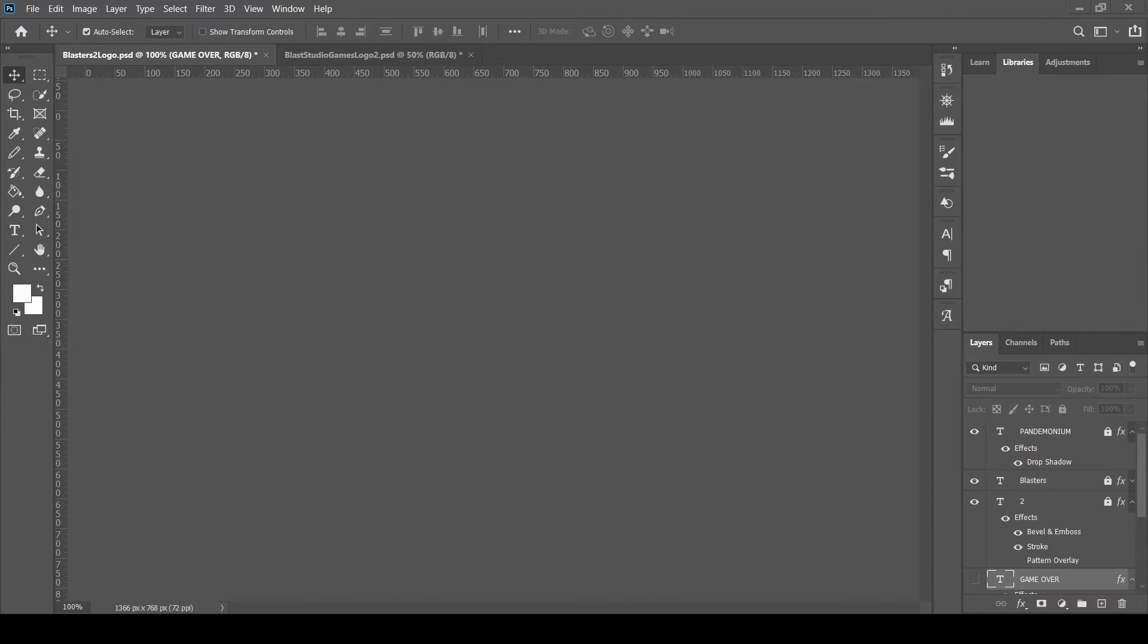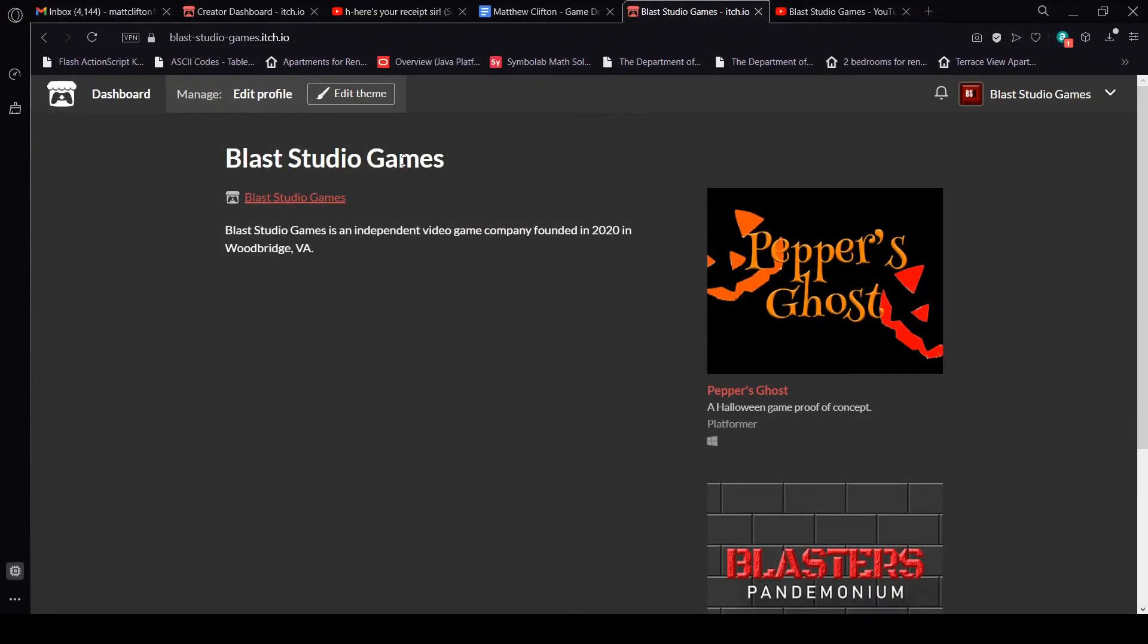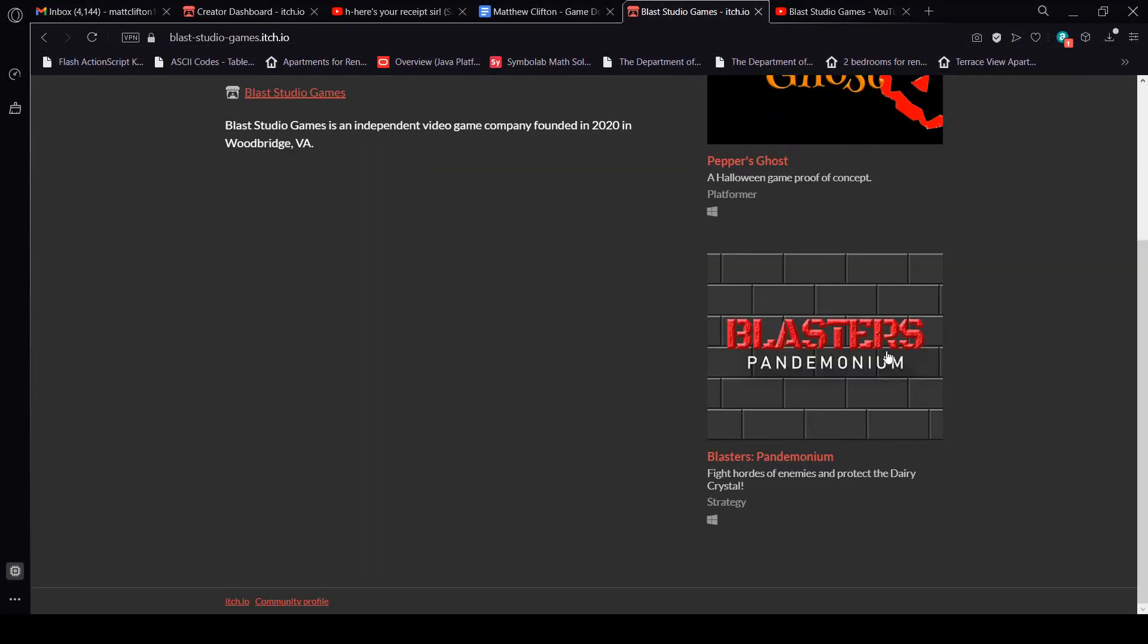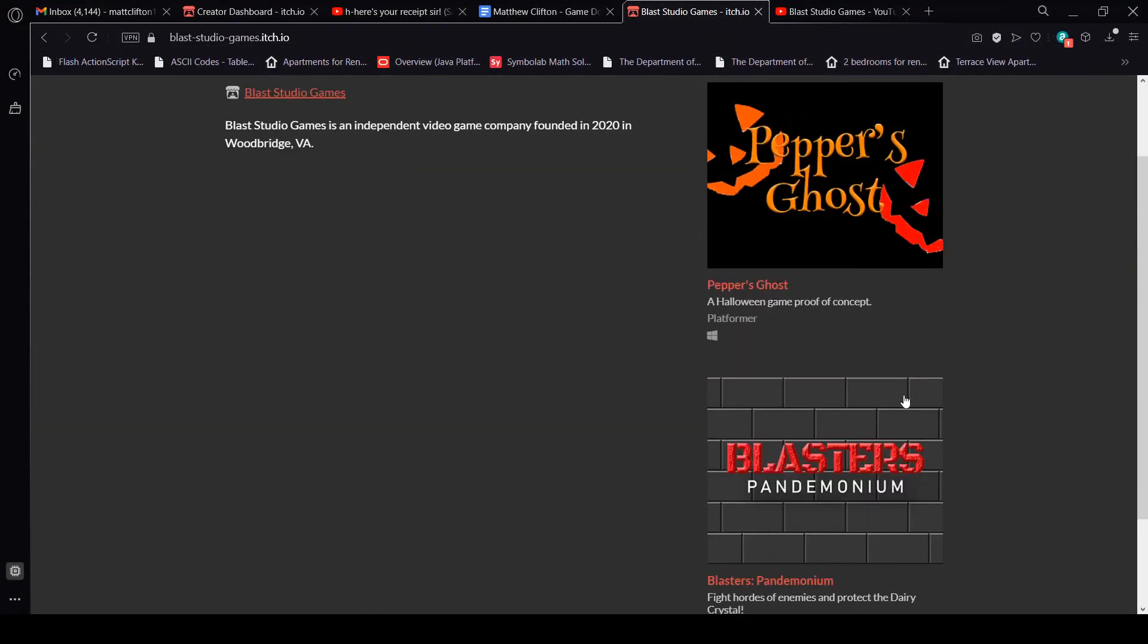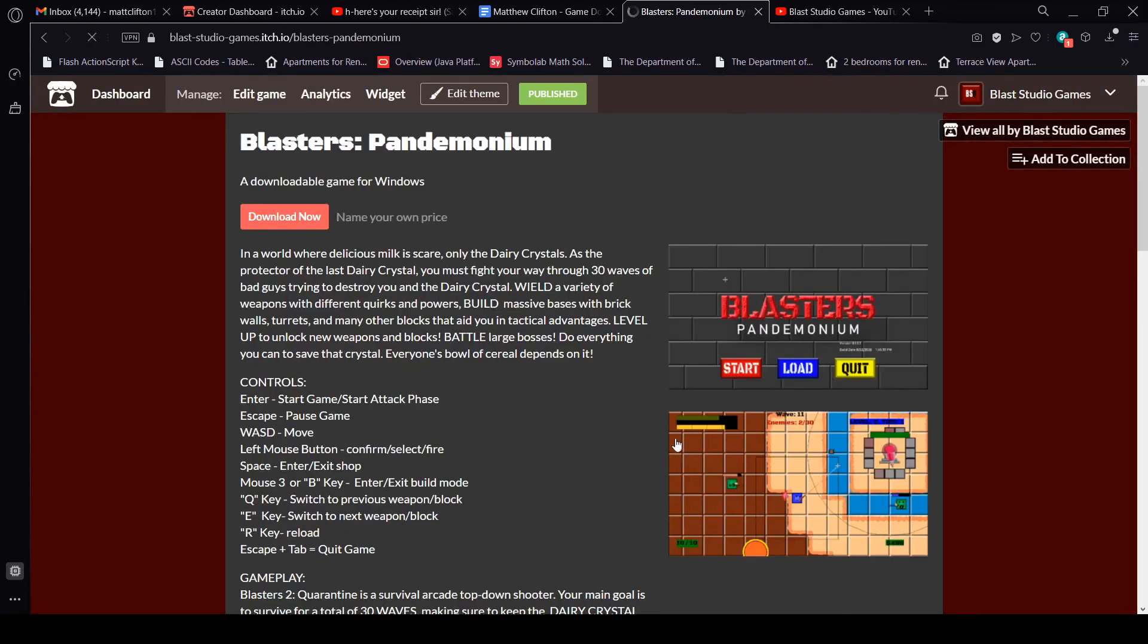I also have an itch.io page for more projects, so you can actually download the two games that I've been working on. Well, it's really mostly one game, but there's a little extra game that I made around Halloween.